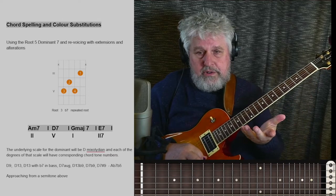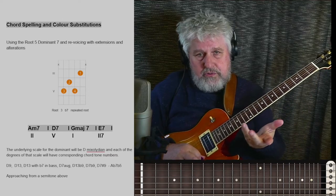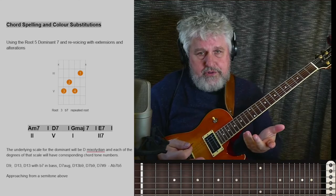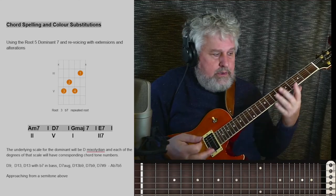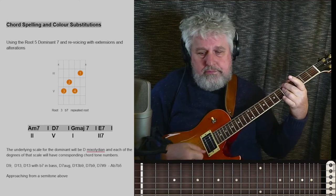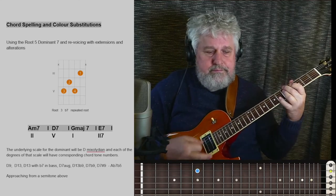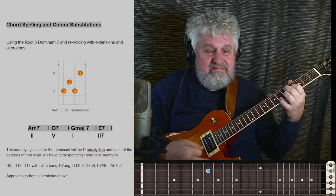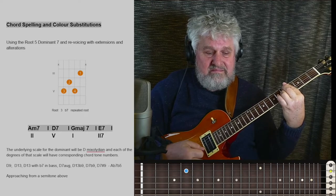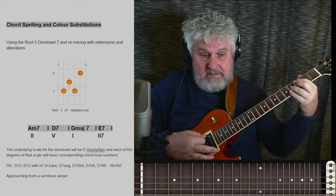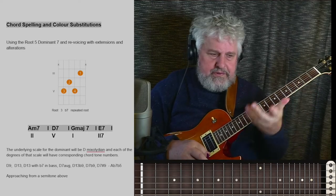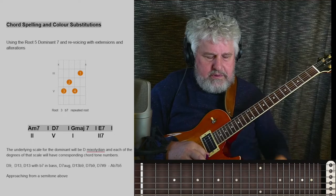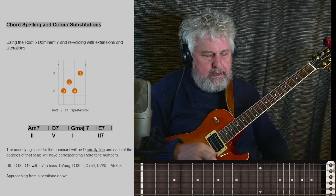Naturally, you can use those chords in combination as well. There are many, many combinations.